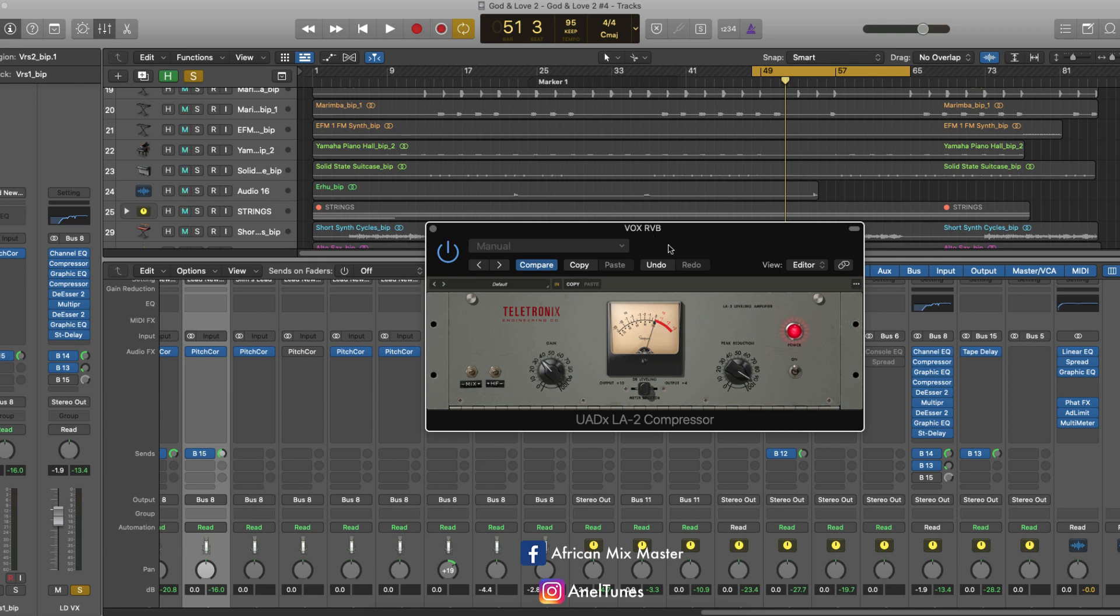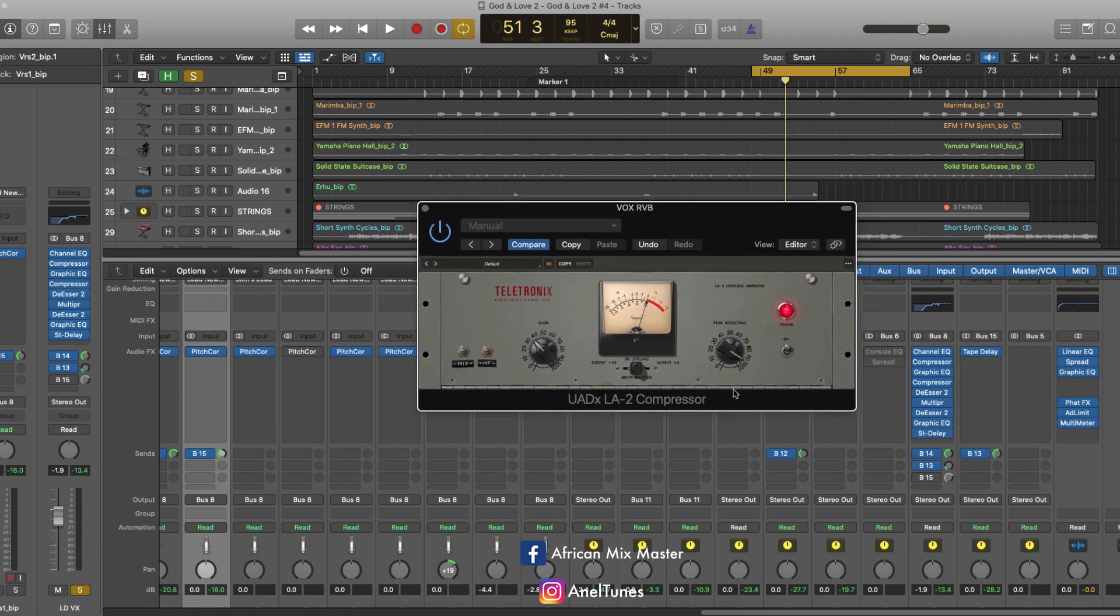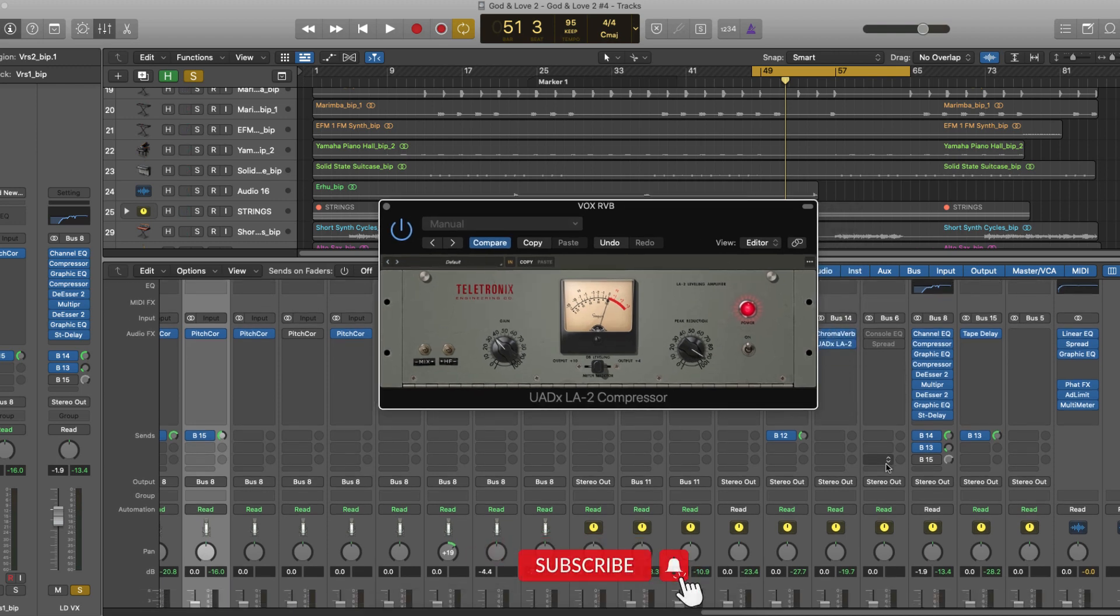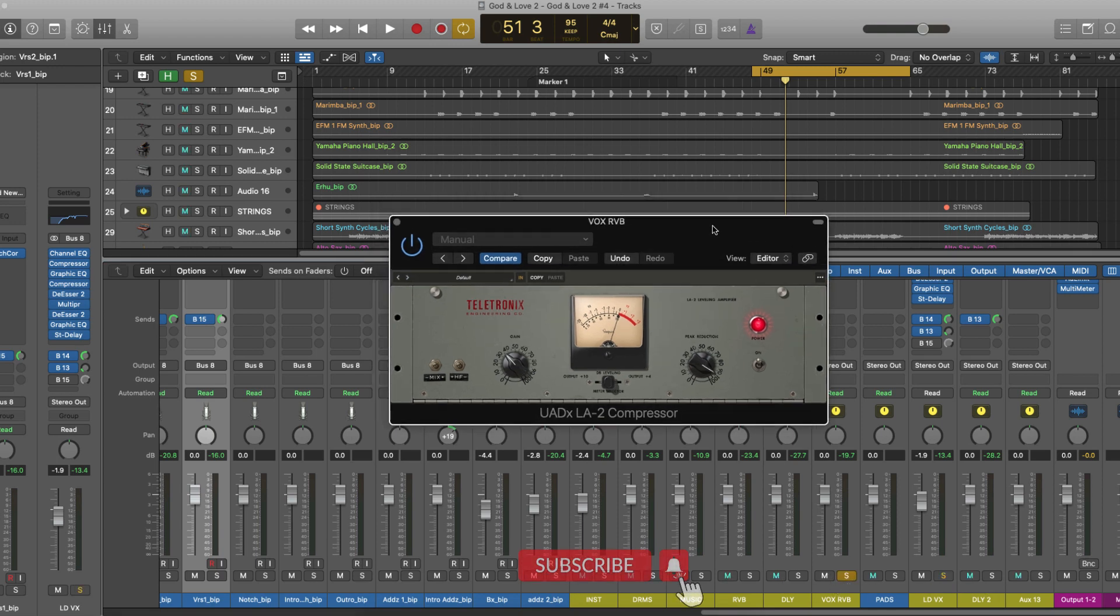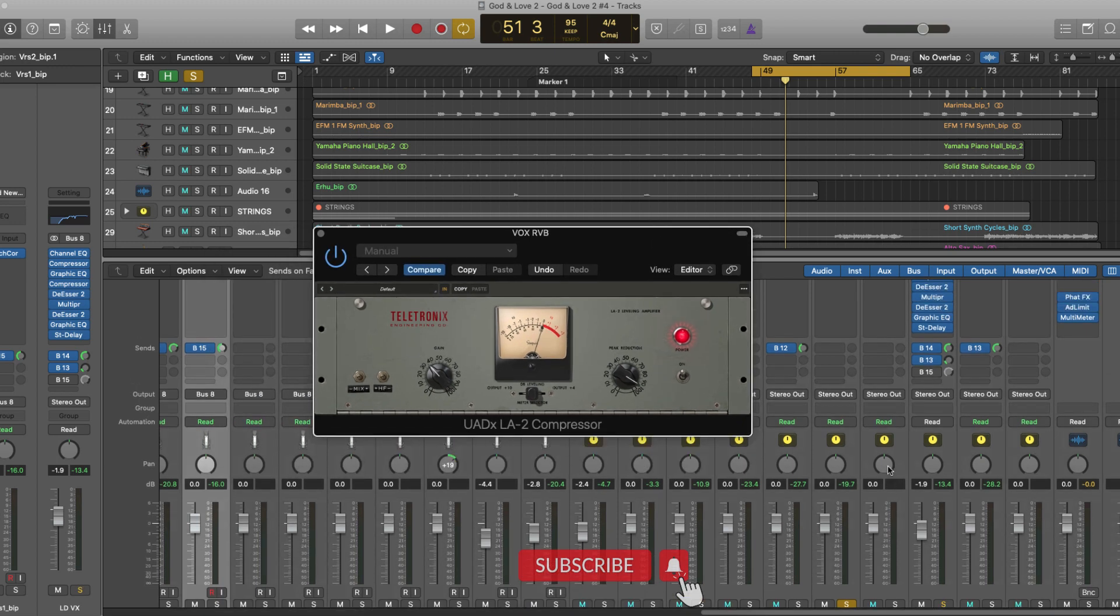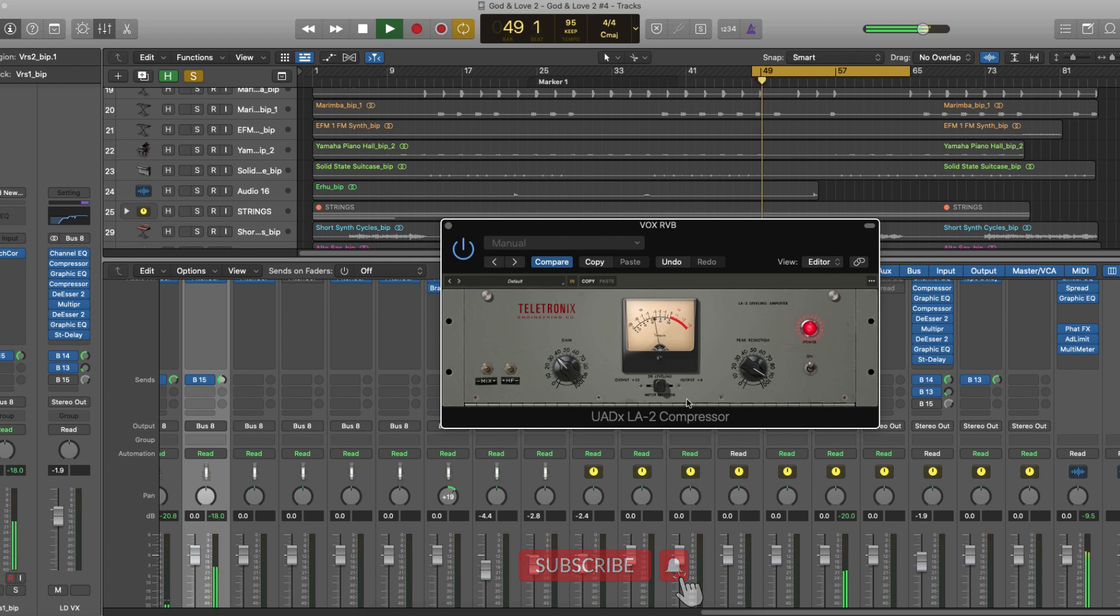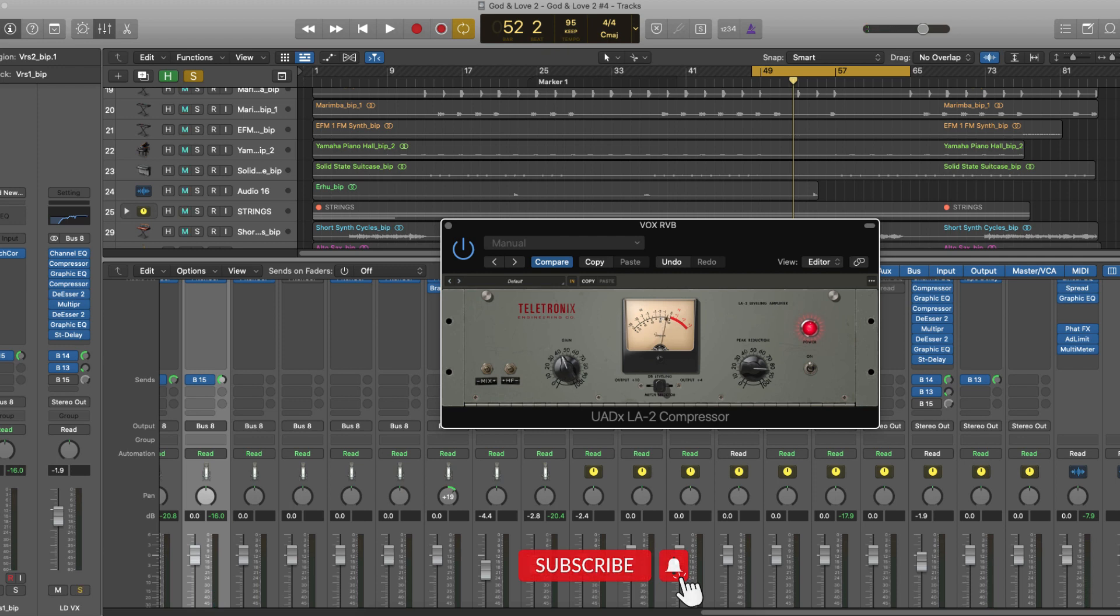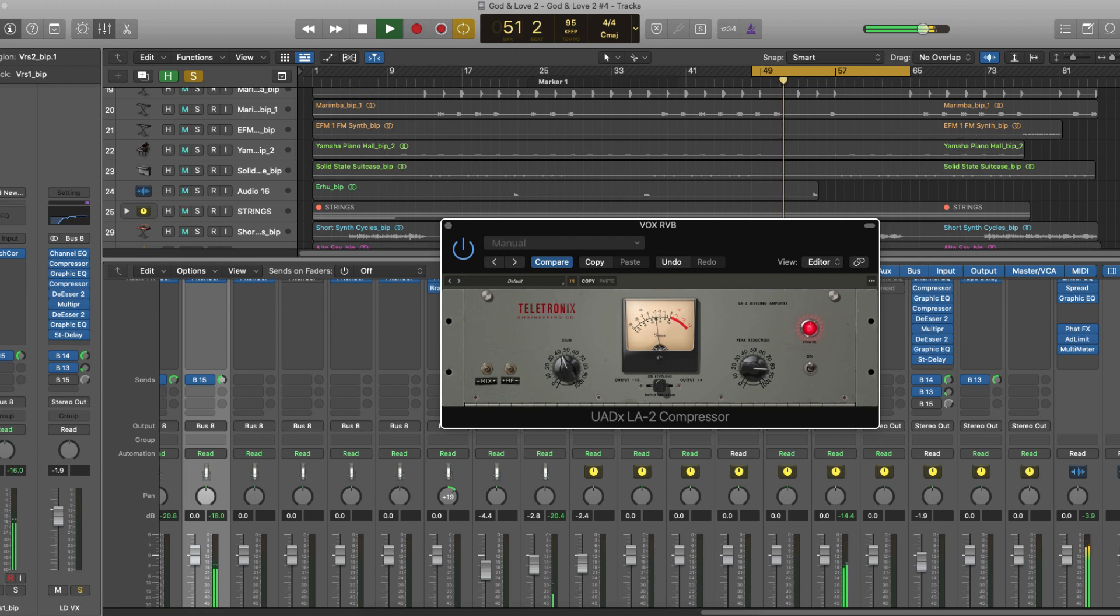So I chose the LA-2A by Universal Audio. Very nice compressor. And since the signal is very subtle, the signal of the reverb, we are listening to only the reverb here. And then I just add some gain here, just for it to have more power.